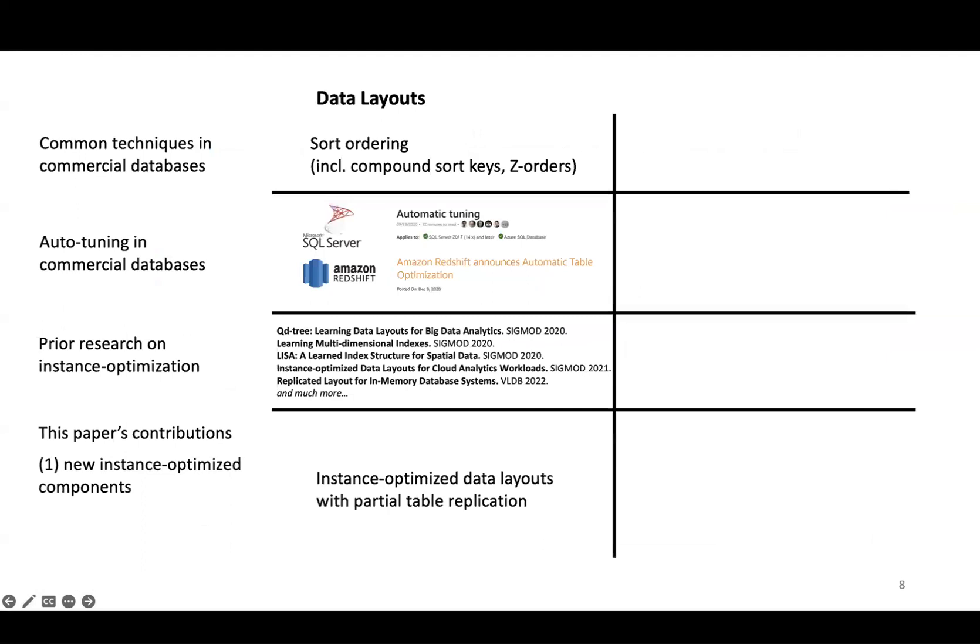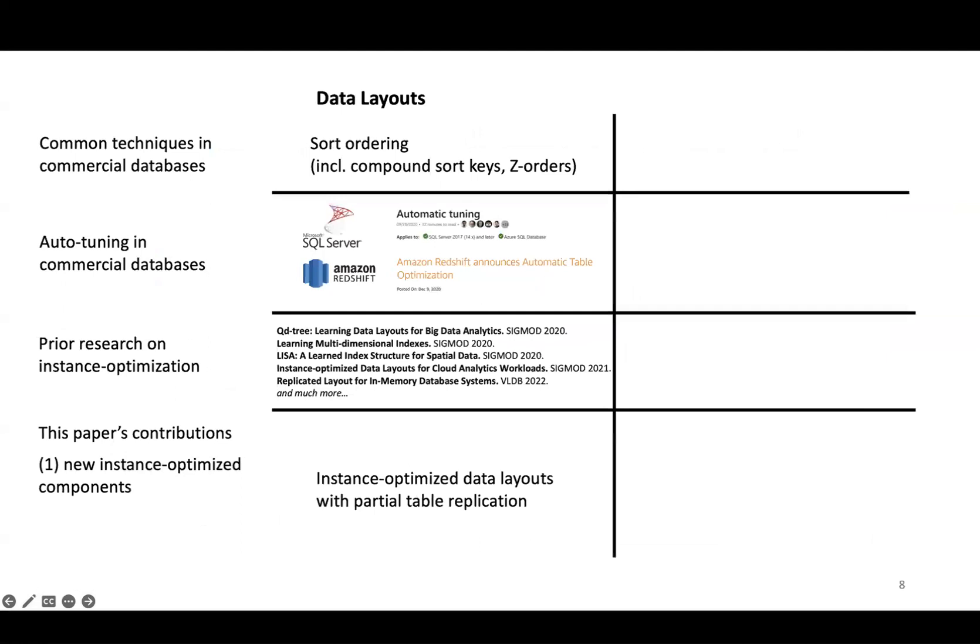Besides Flood, there's been a lot of prior research on instance-optimized data layouts in our community. Our paper presents a new instance-optimized data layout technique. The key idea is that instead of optimizing the layout of the original table, we create multiple partial replicas of the table and optimize the layout of each partial replica for a different subset of the workload.